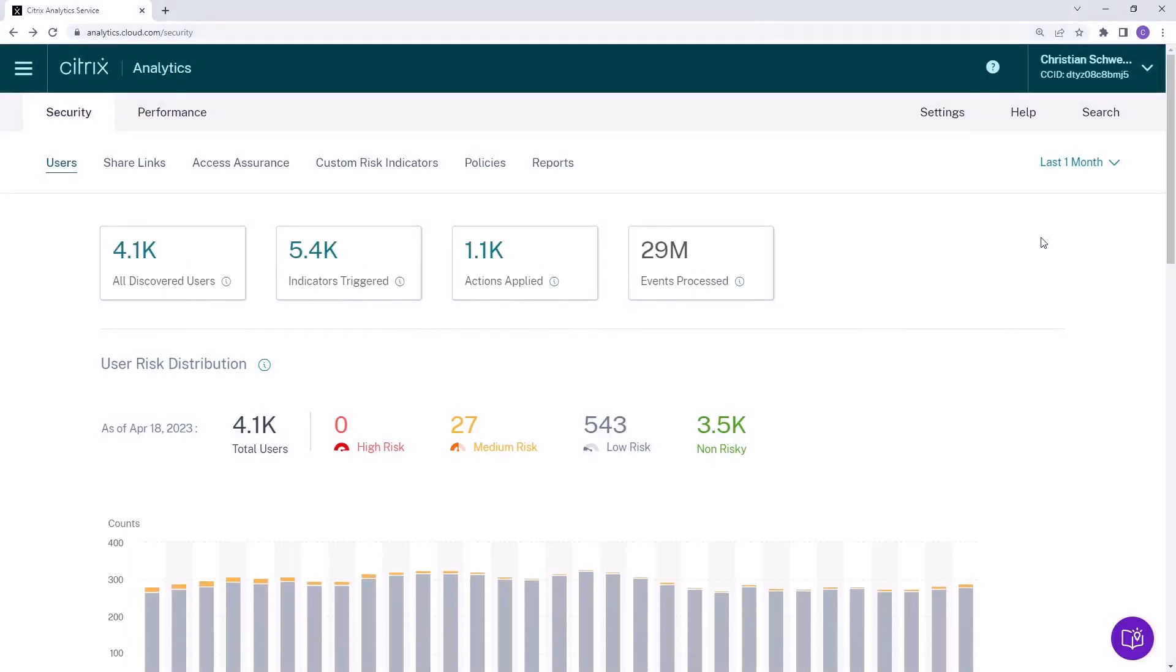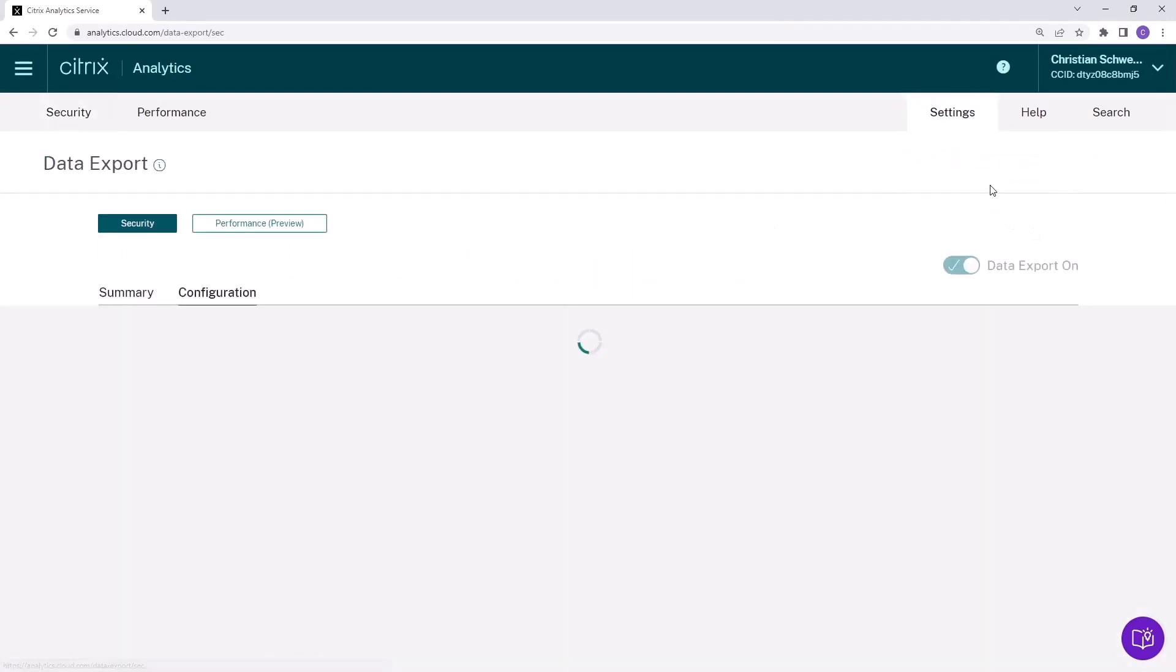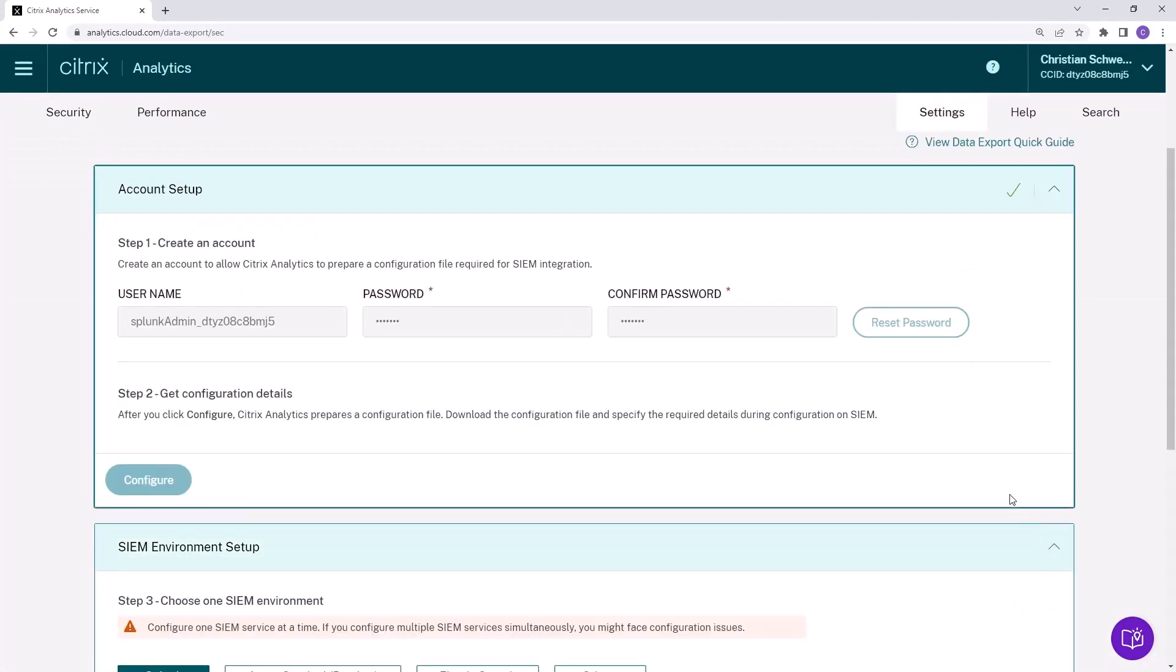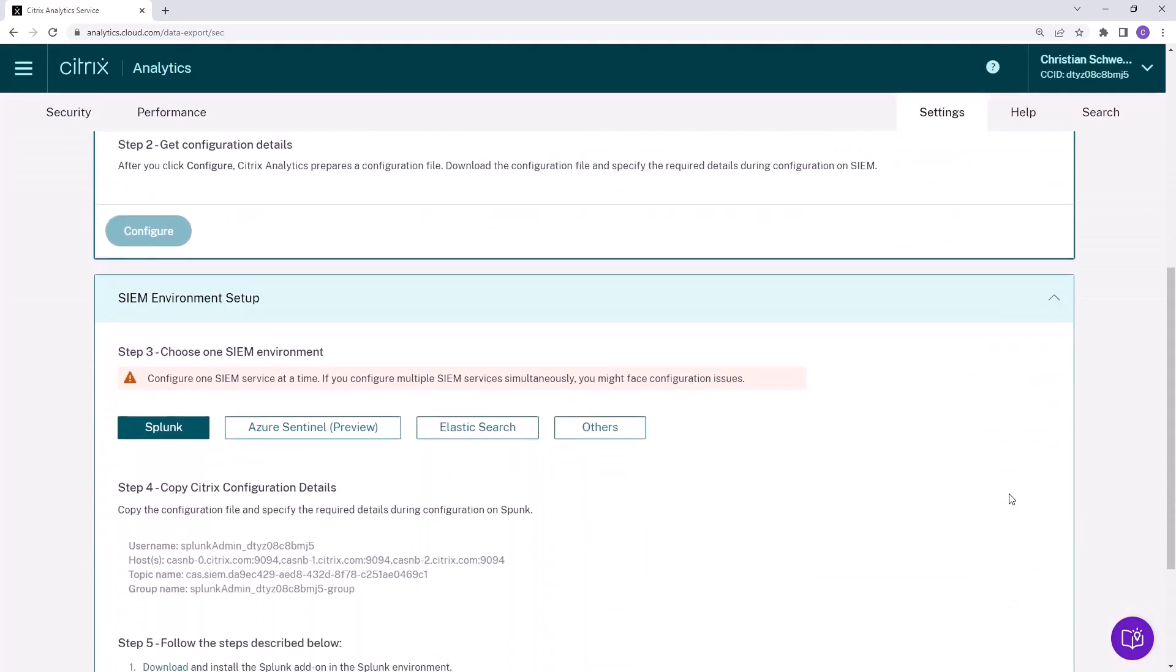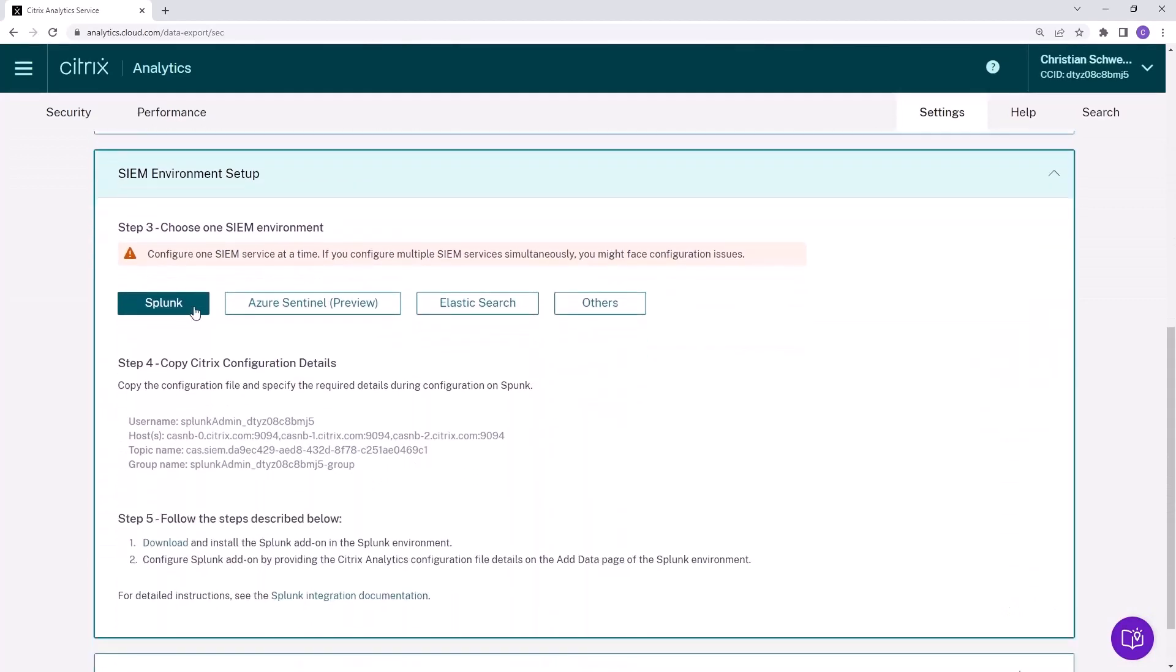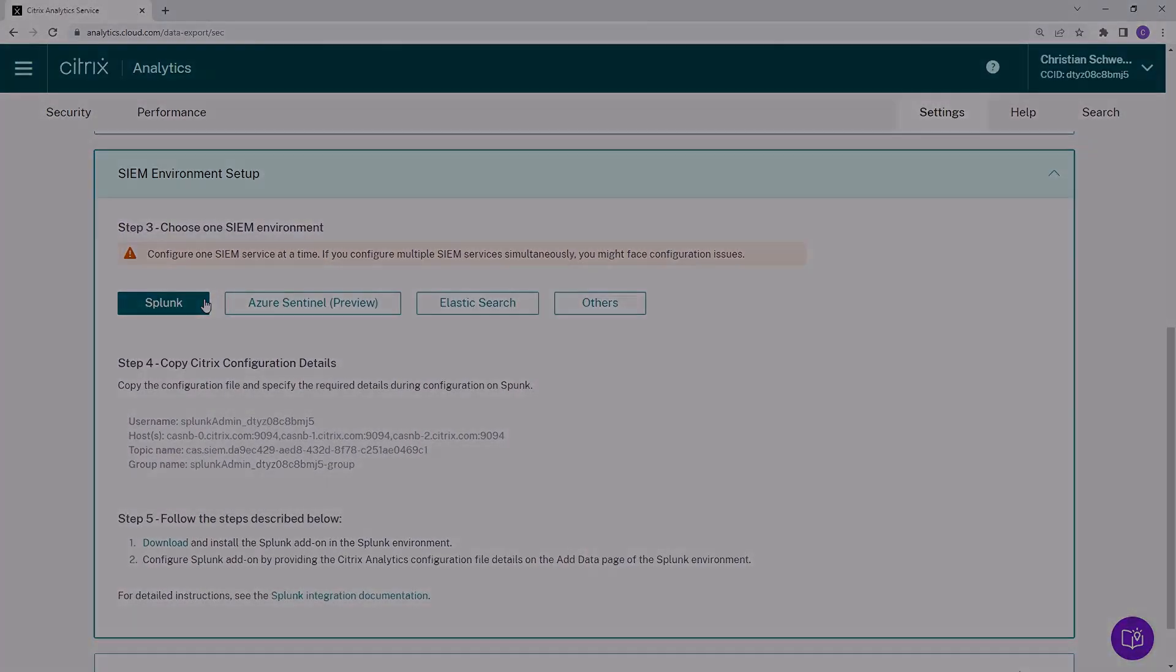Citrix Analytics allows you to export data to your existing SIM solution such as Splunk and Microsoft Azure Sentinel via the data, event, and data source export workflow.